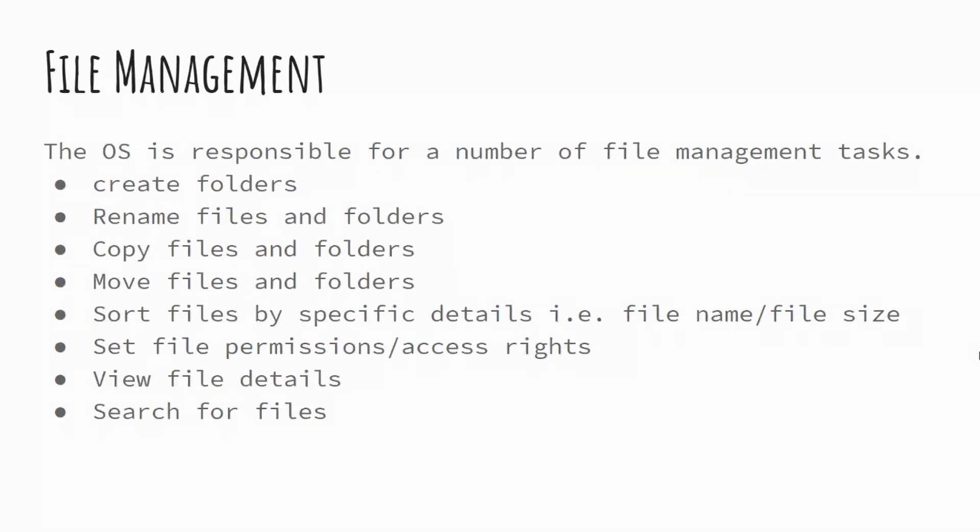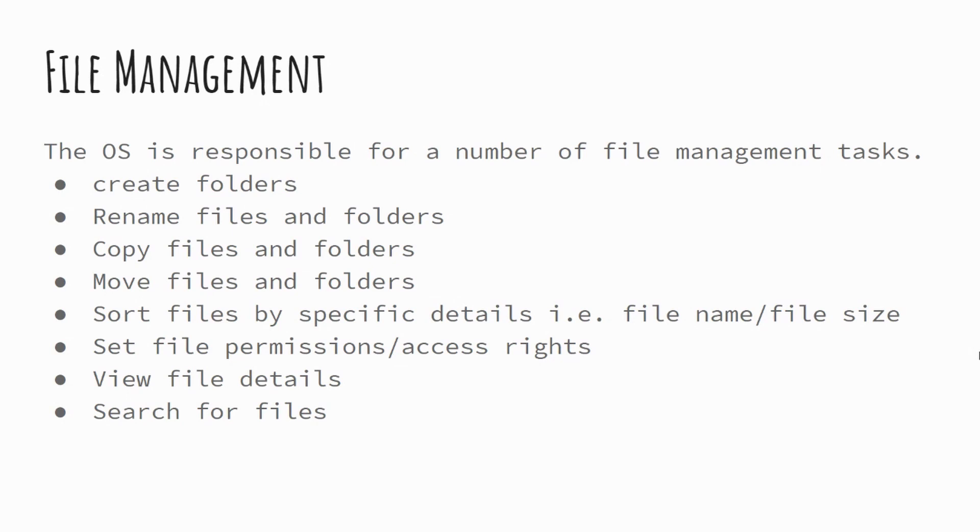It's from the applications that create the files, but in terms of renaming, copying and moving, it's that managing of those existing files rather than necessarily creation of the files. Equally, you can sort files by specific details. And it's quite important here that we don't refer to this as organizing the files without actually qualifying what we're organizing it by. So try and stick with sorting the files.